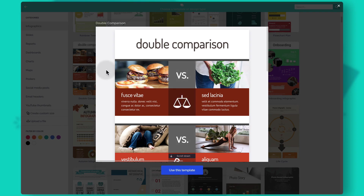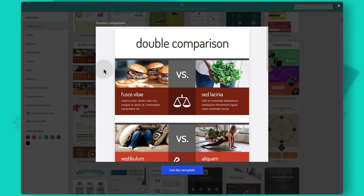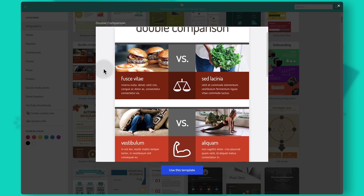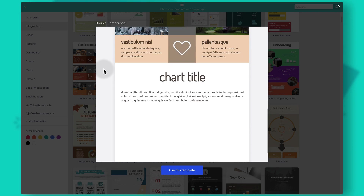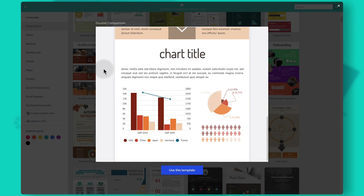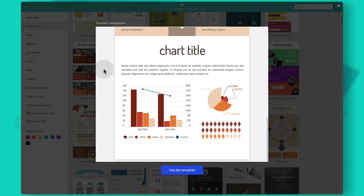For example, in this template there are some images — this is a comparison infographic — there are icons, text, animations already added, and even some charts. This is a pretty good structure and I think this is a template we could use for today's video. To start editing within the editor we just have to click on 'use this template' at the bottom of the page.